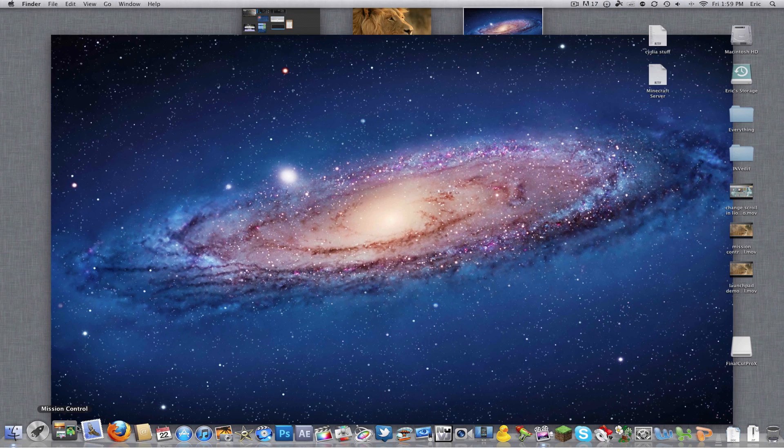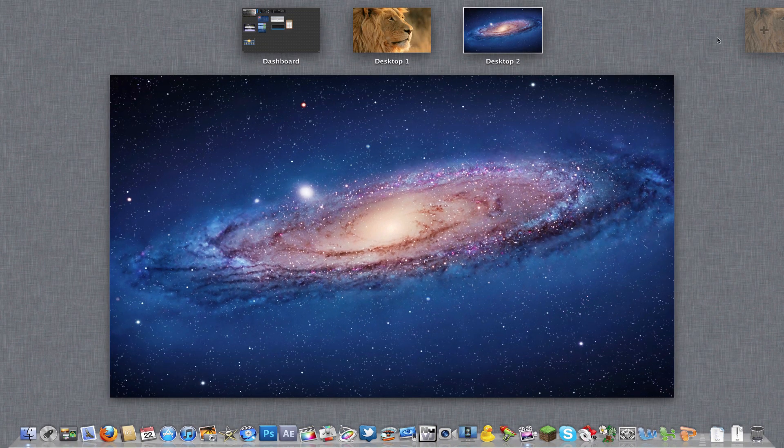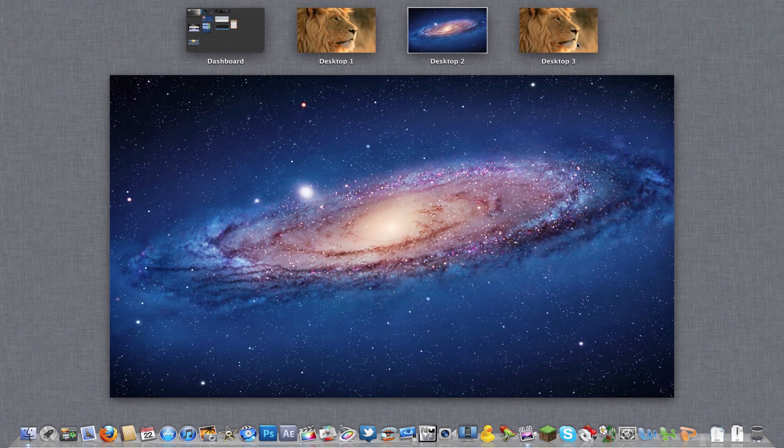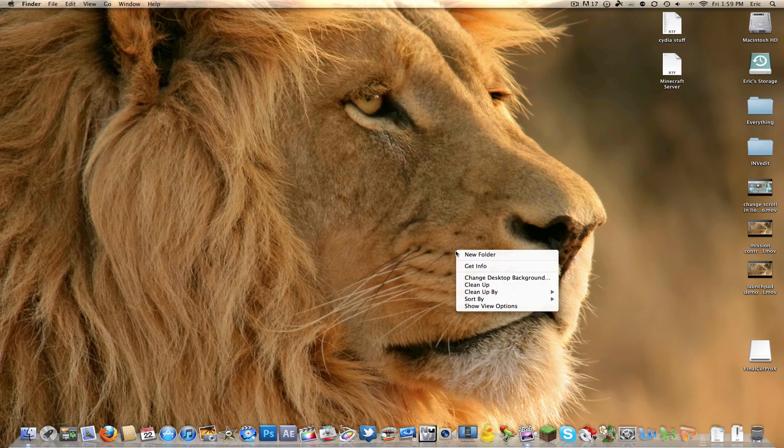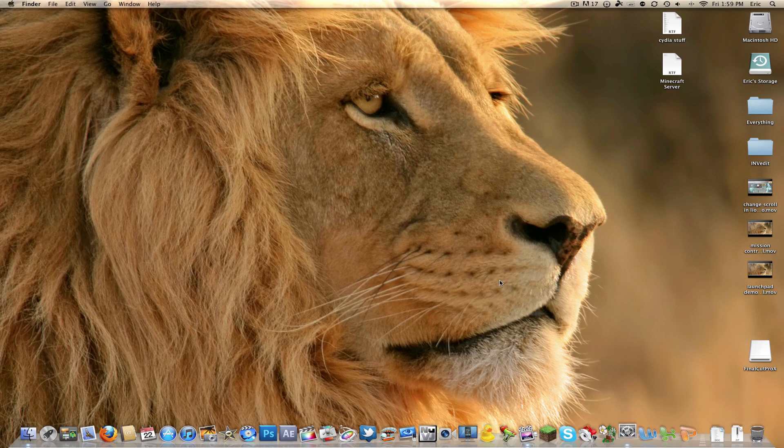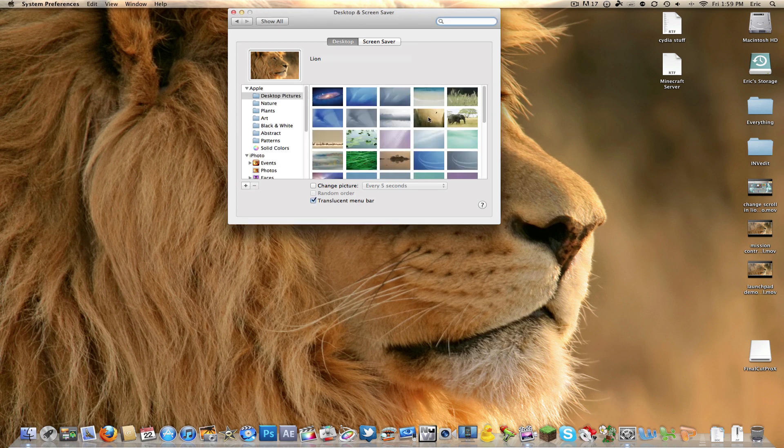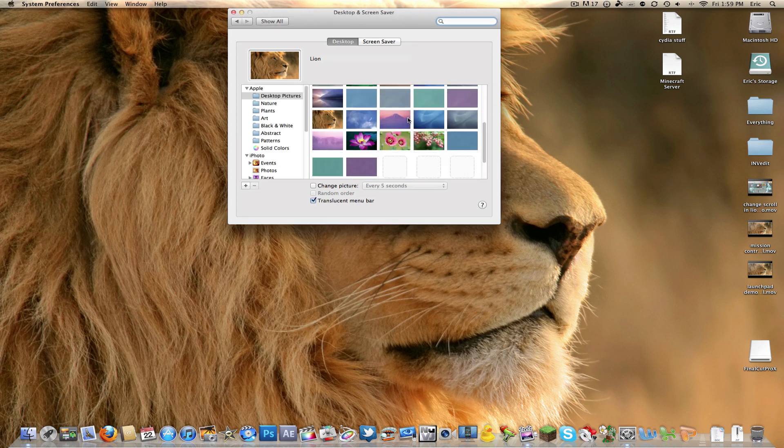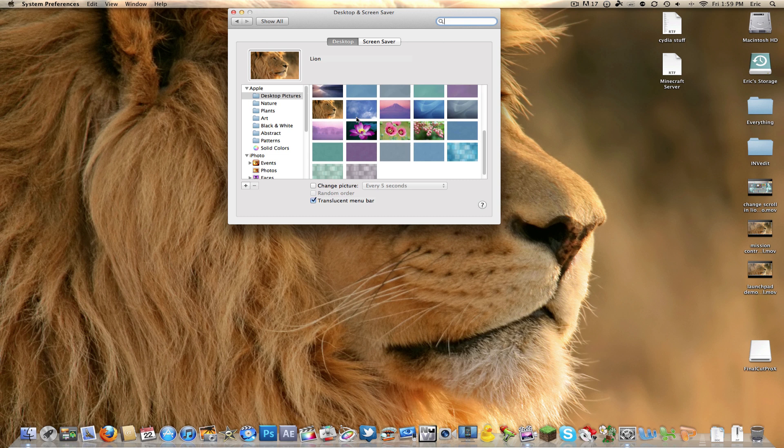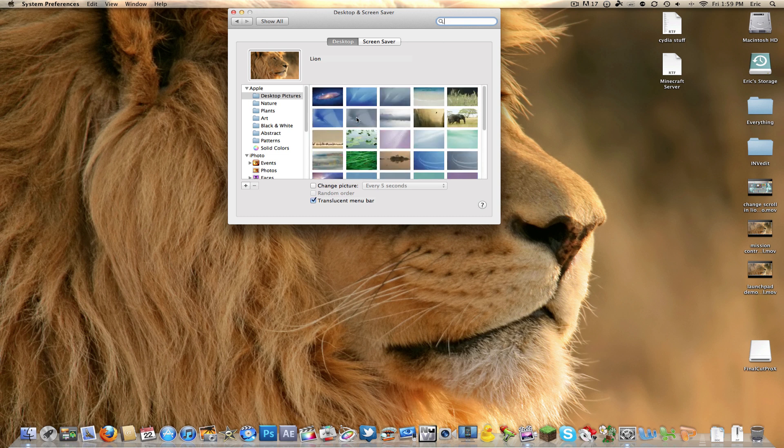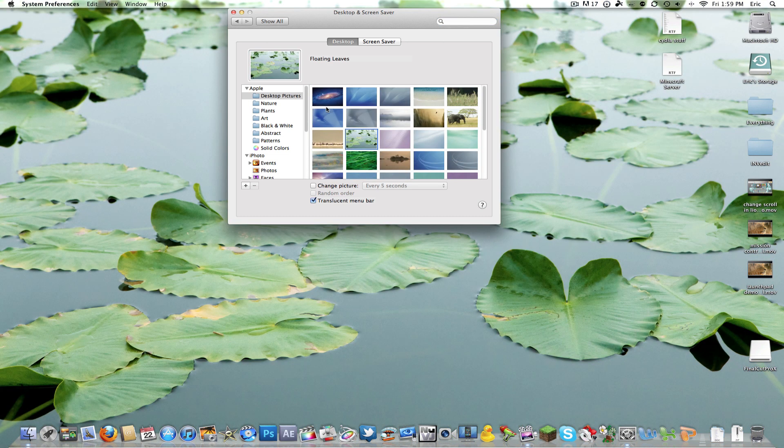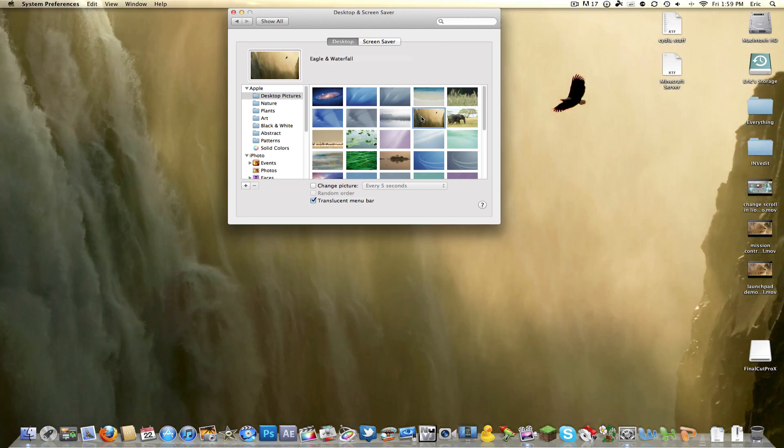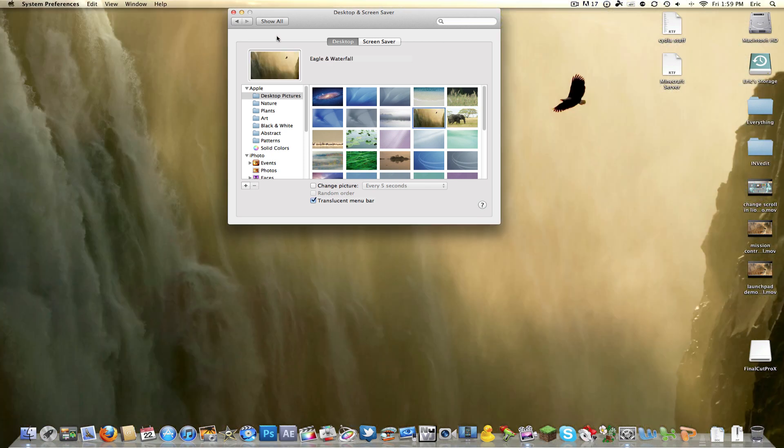You can do that for multiple desktops. Here, I'll do another one for you guys. Go to desktop number three, change desktop wallpaper, and let's just do this one. And now you have that.